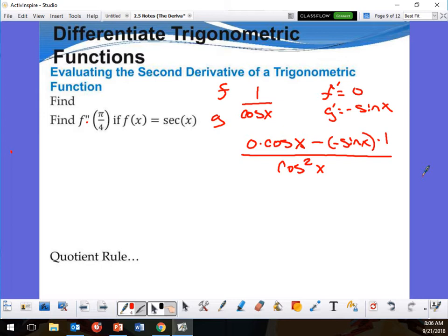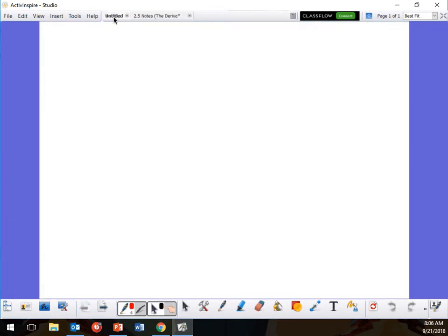Now I'll clean this up: 0 times anything gives me 0, and minus a negative gives me positive. So it becomes positive sine x over cosine squared x. This is my first derivative.